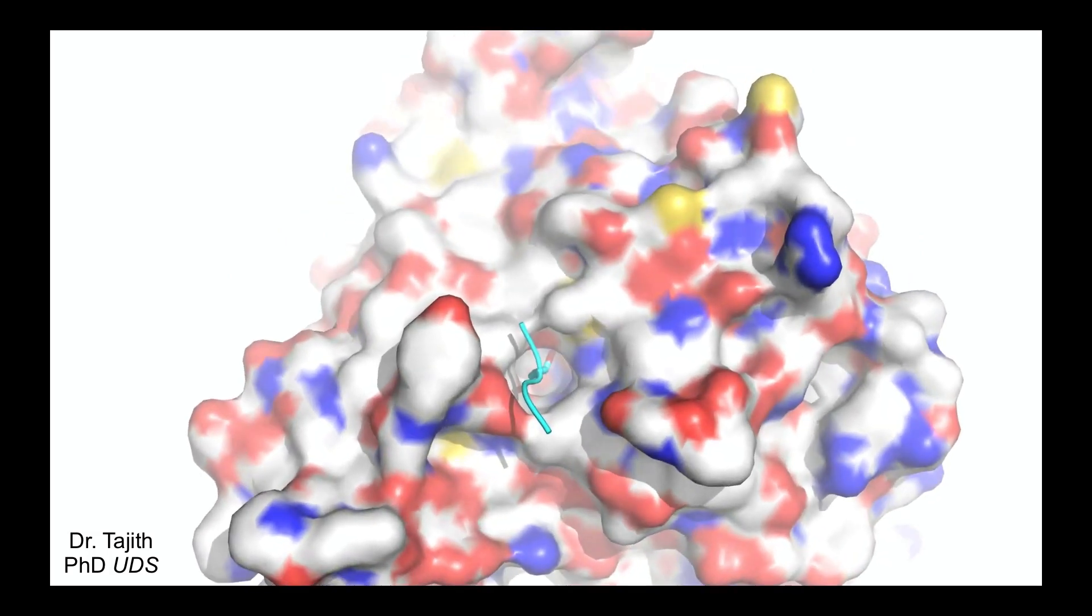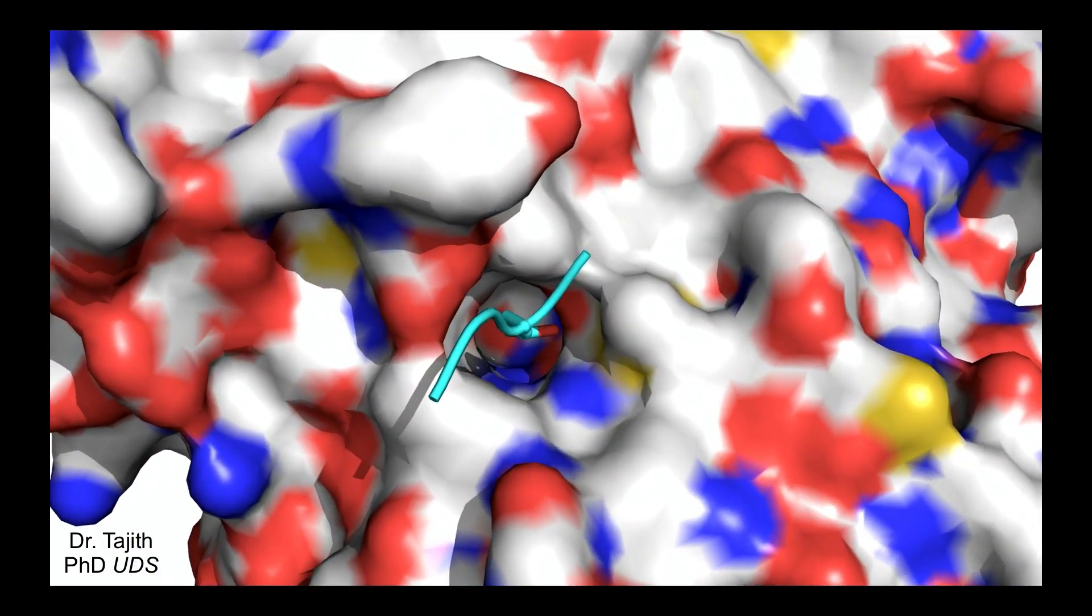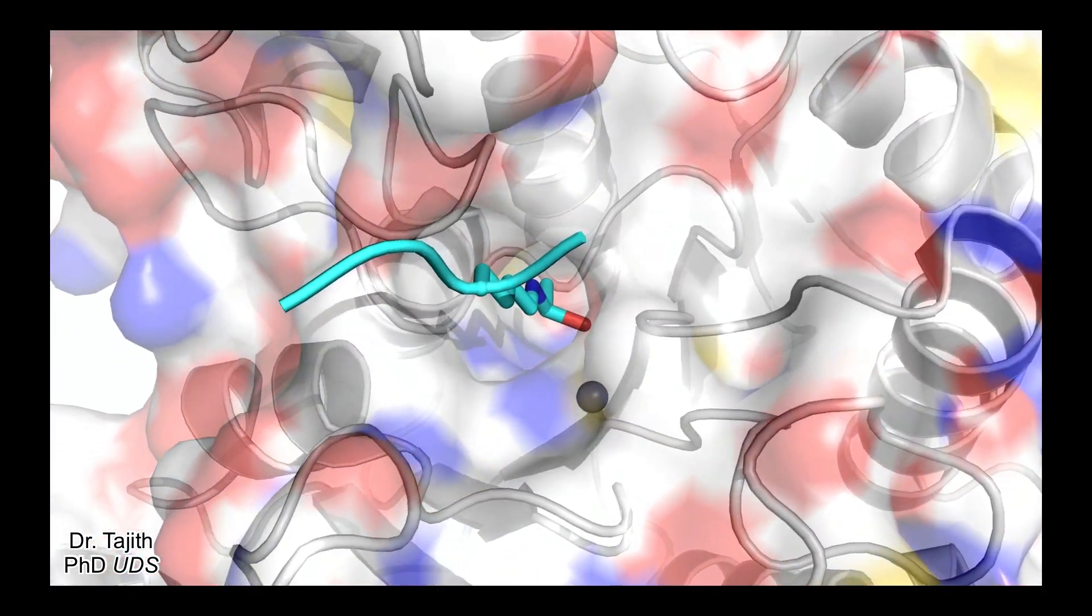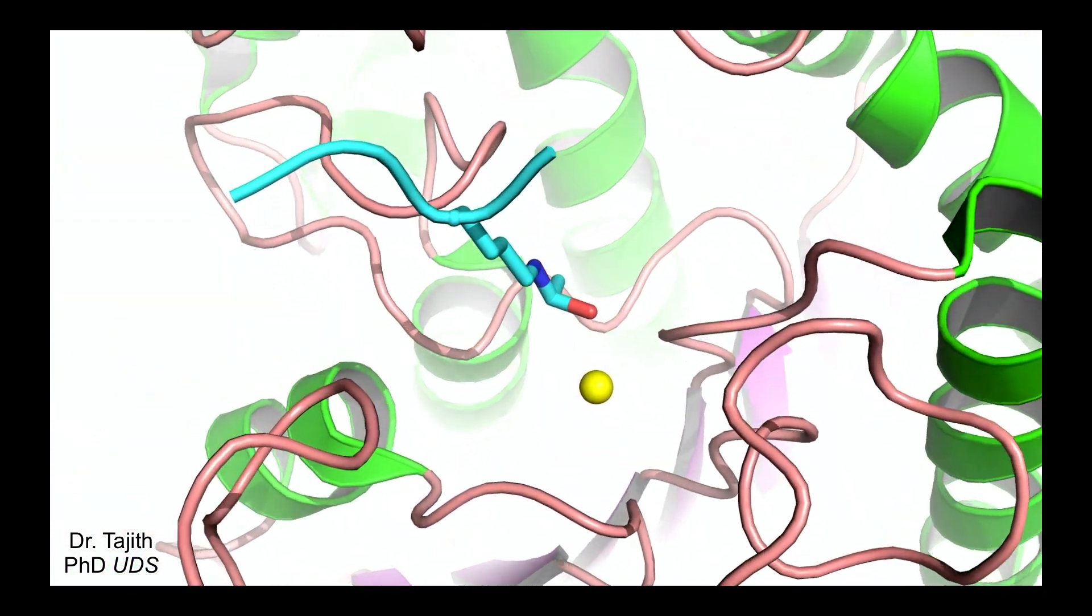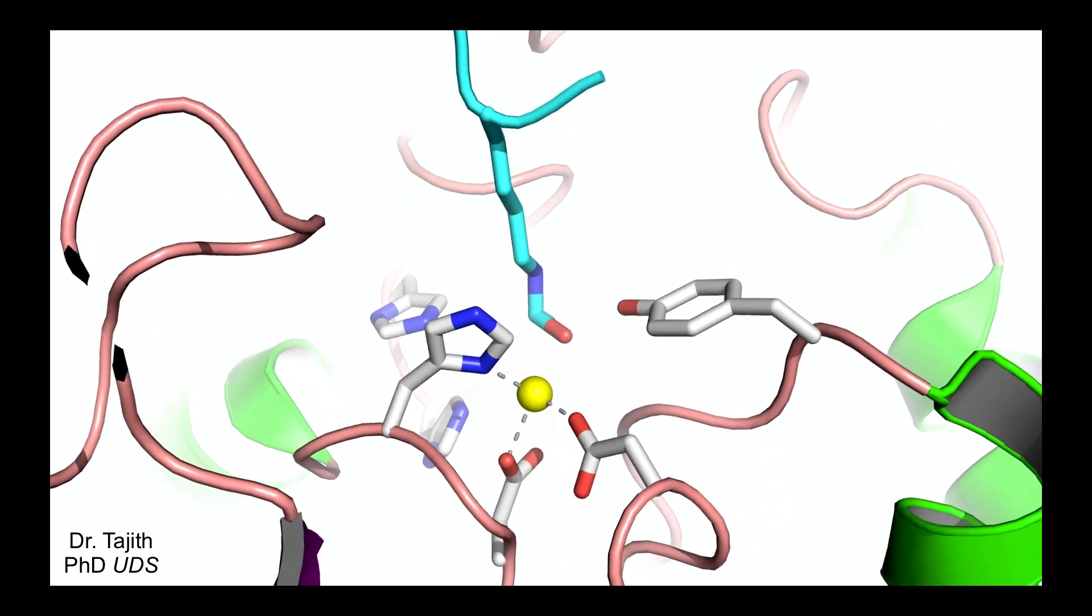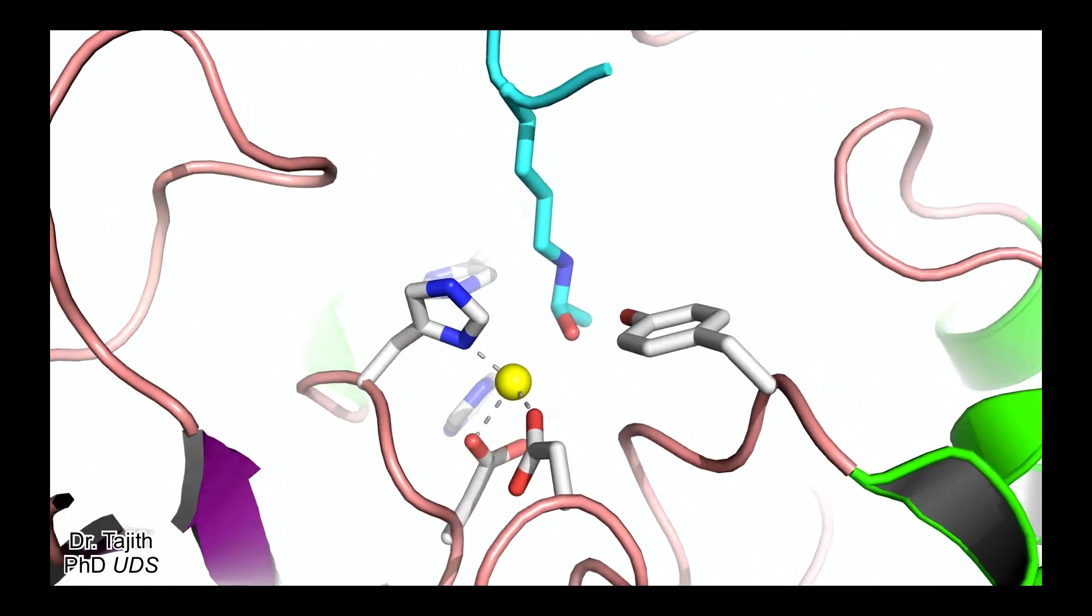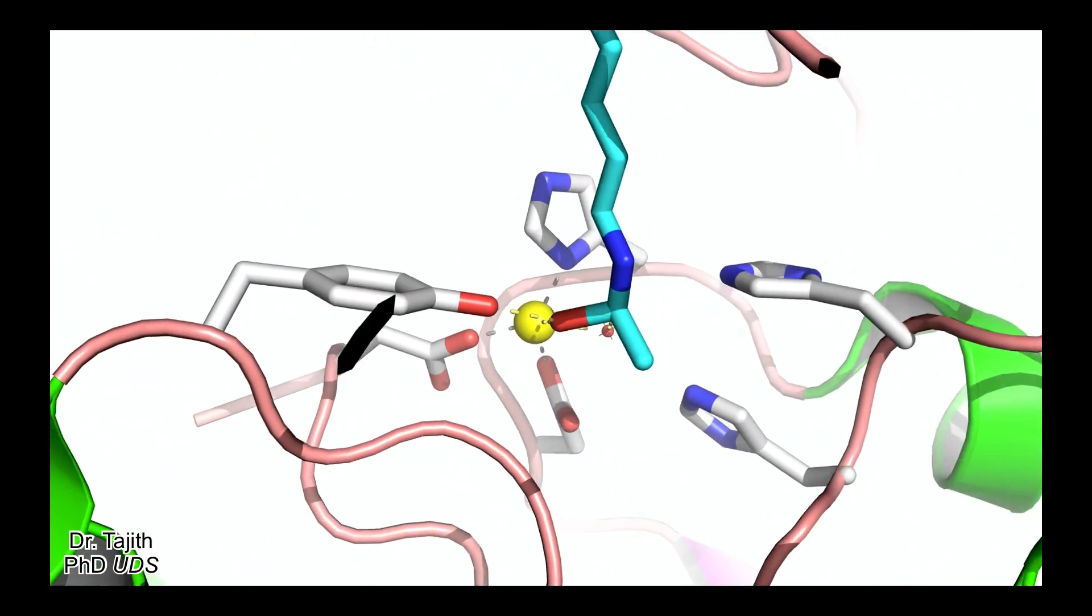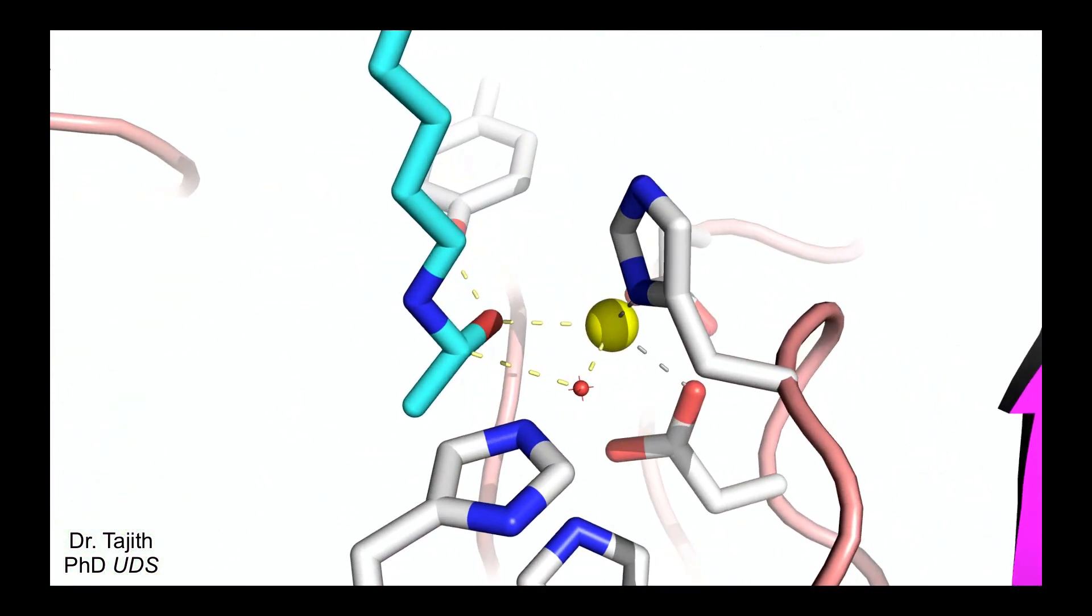The substrate acetylated lysine enters the active side pocket of HDAC and binds with the catalytic zinc. With the help of a water molecule, the catalytic reaction follows a tetrahedral intermediate.